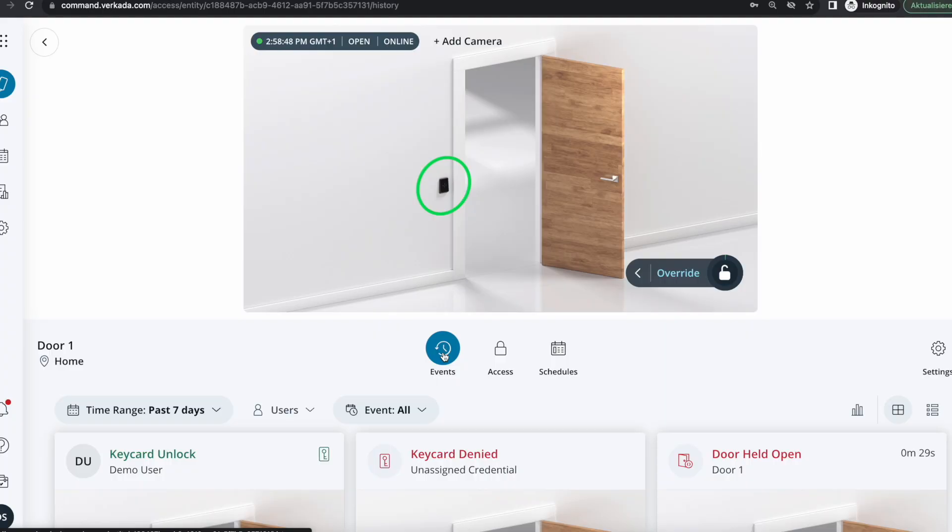Okay, it worked and you can actually see that it took just about a second for Command to populate that particular event.